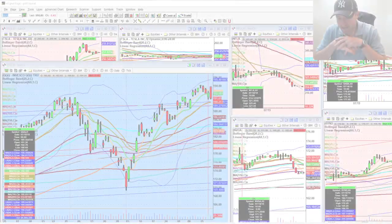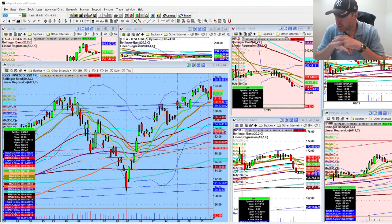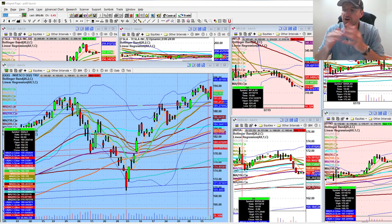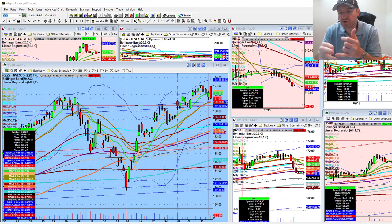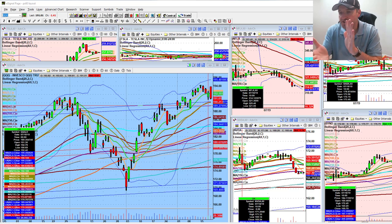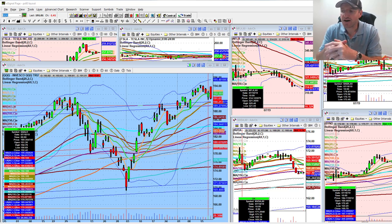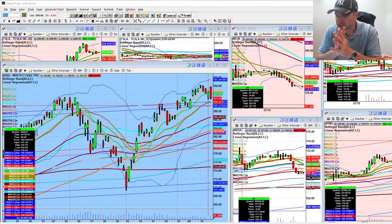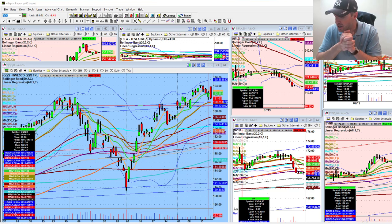Welcome to another edition of the AccessaTrader.com weekend update show. Welcome all you guys who are joining us via different social media platforms — YouTube, StockTwits, Twitter, Facebook. Hope all you guys are having a great weekend.